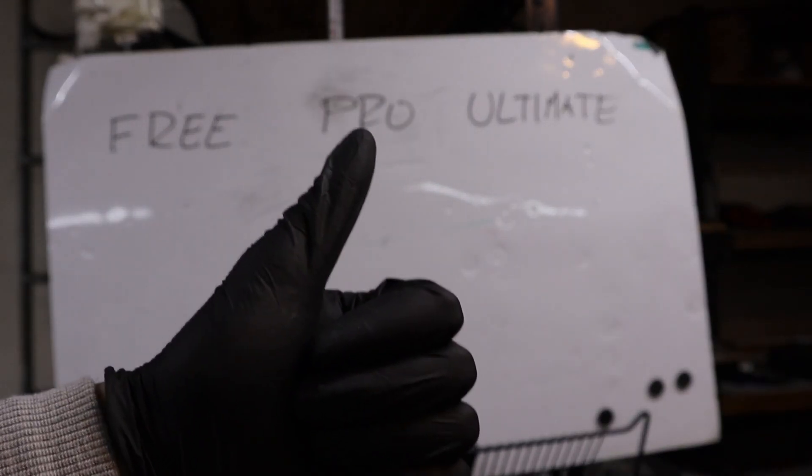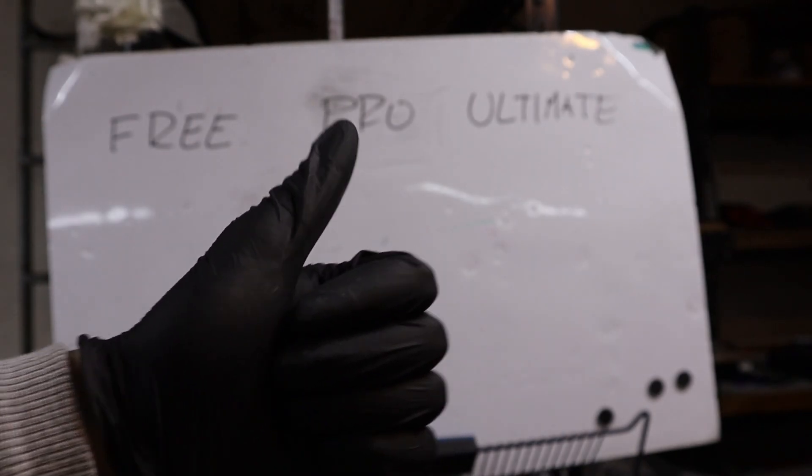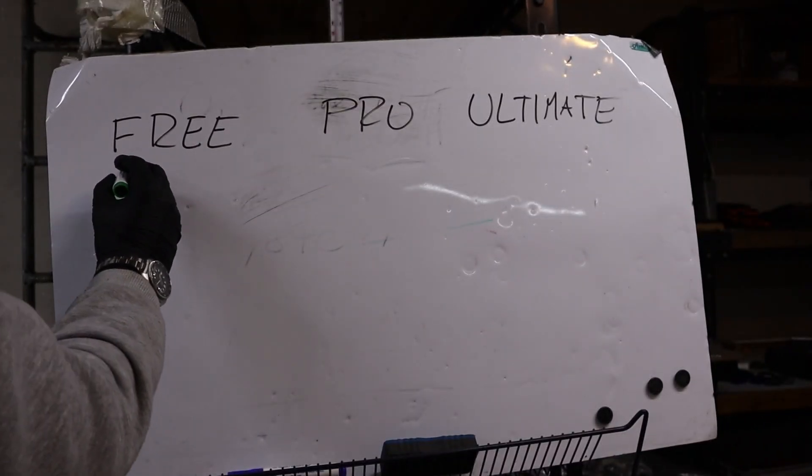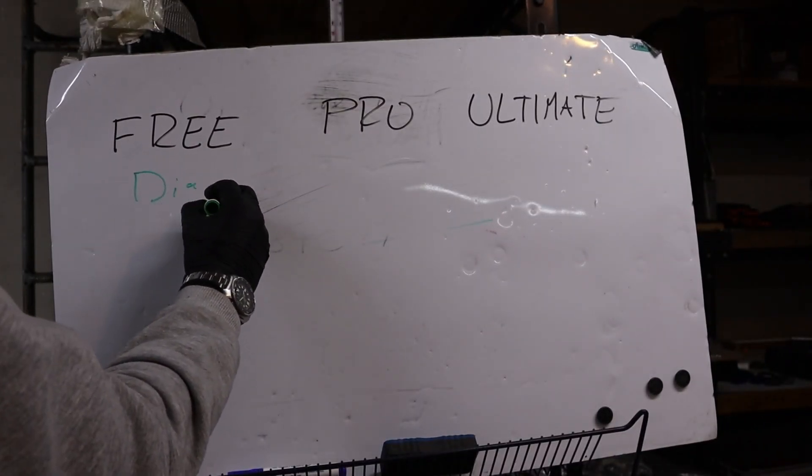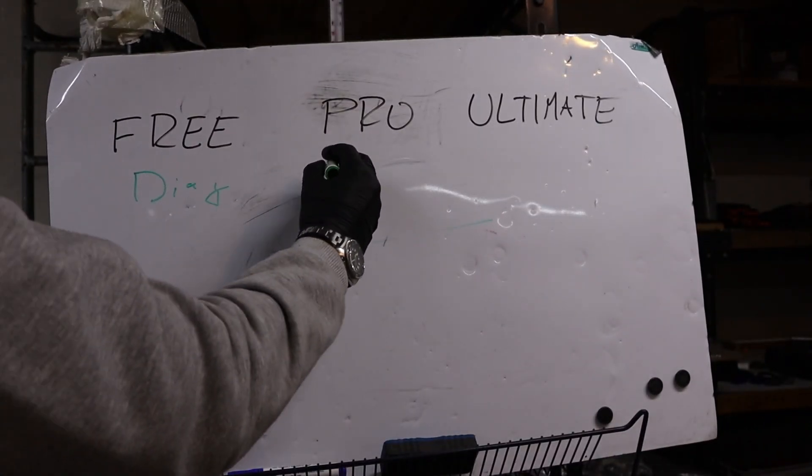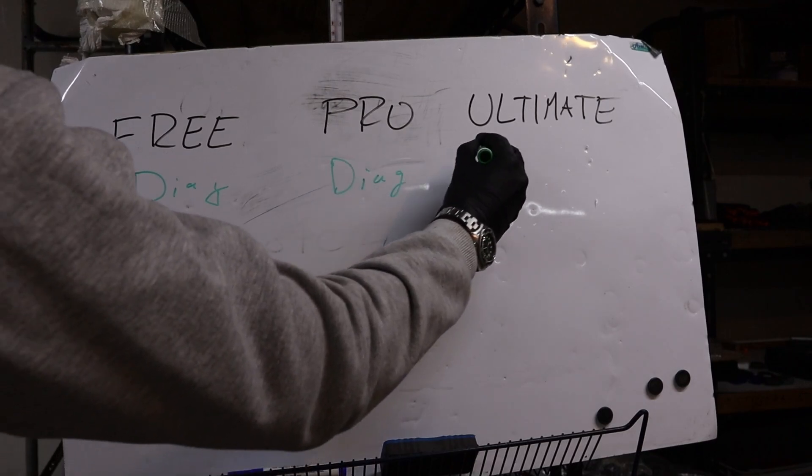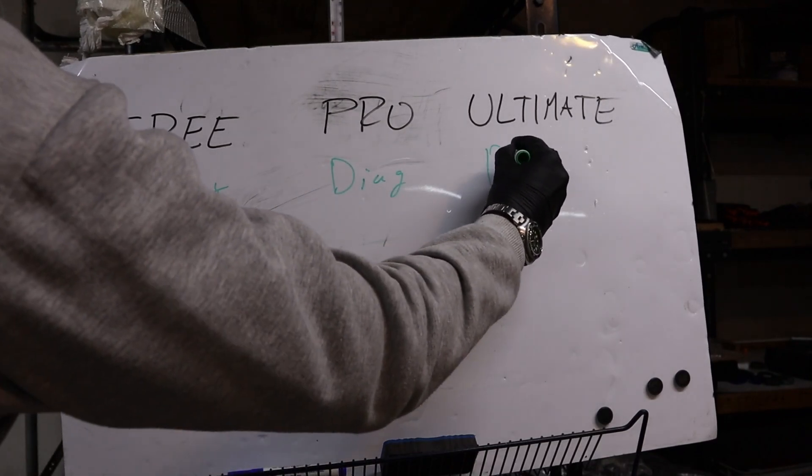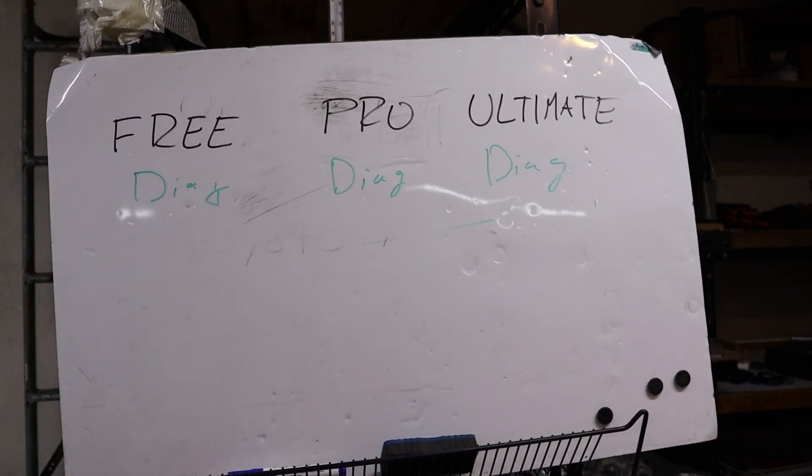But for the first use, diagnostics, you can use any plan. So all of them have diagnostic features.